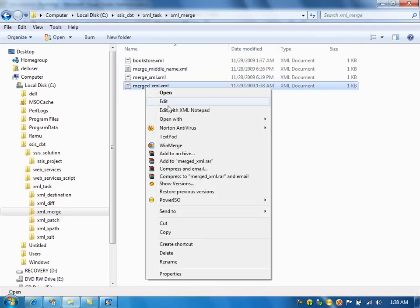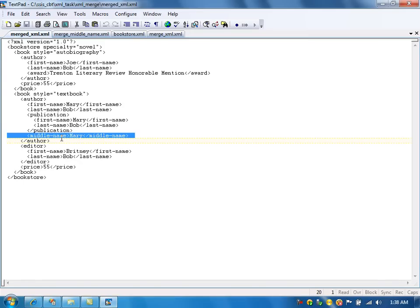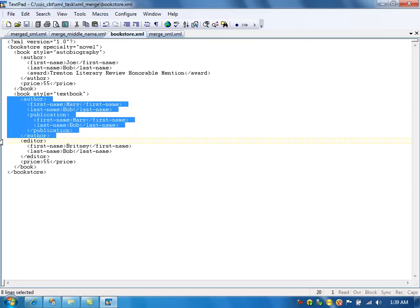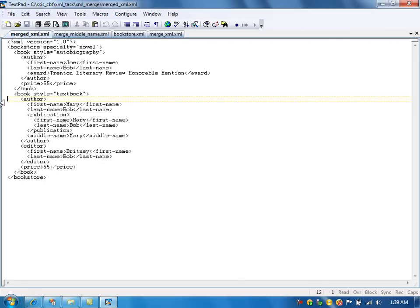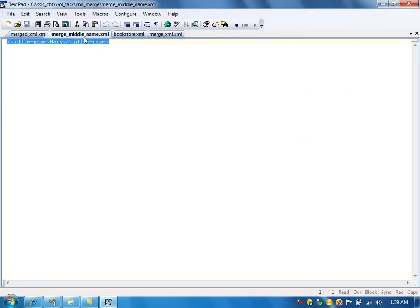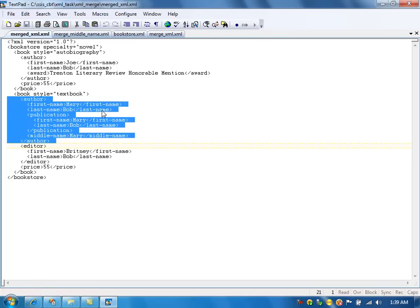We will open the merged XML file. As you can see, the middle name has been inserted. In the original bookstore file, the author doesn't have a middle name, but here in the merged result, the author has the middle name - so the middle name got merged in. That's pretty much it. Thank you.